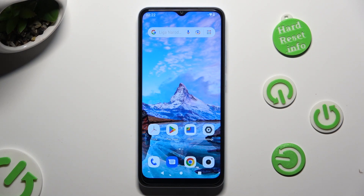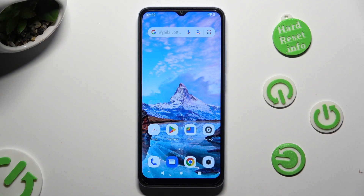Hi, in front of me is Xiaomi Redmi A2, and today I would like to show you how you can clean the storage of this device.